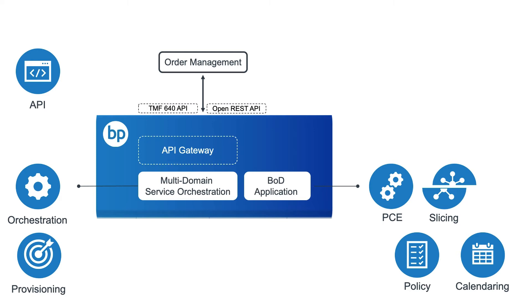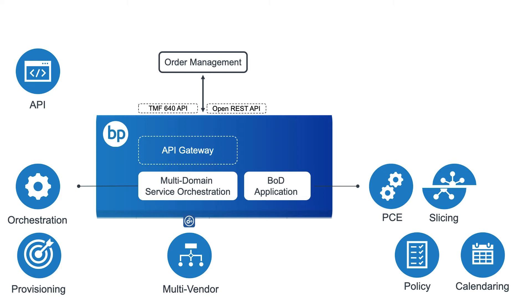Bandwidth on Demand can work in a multi-vendor environment through a set of Resource Adapters, RAs. The RAs abstract MDSO's common service model to vendor-specific models, and communicate with network elements and domain controllers using their native protocols, such as CLI, REST, NetConf, SNMP, and so on.